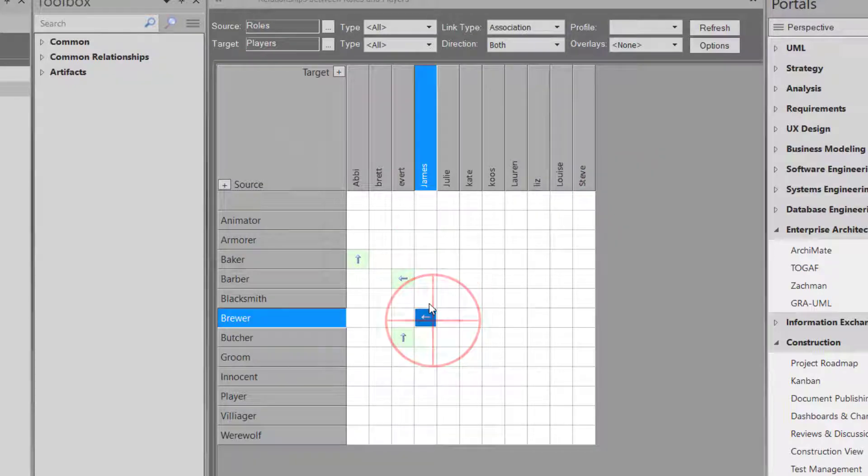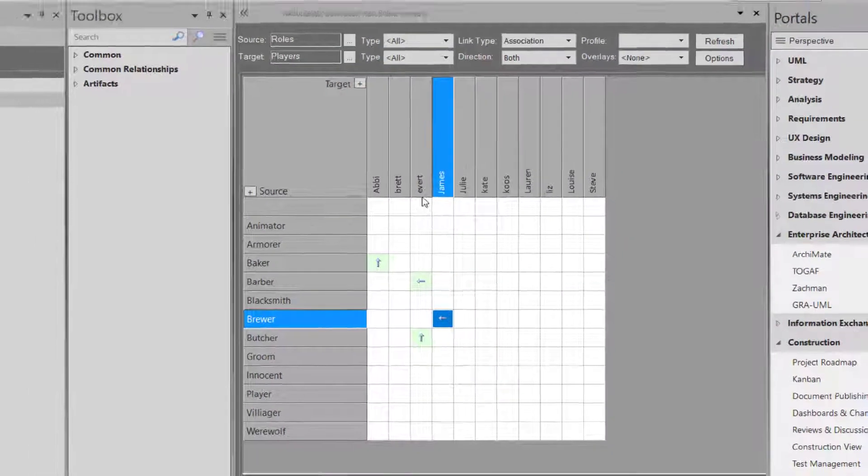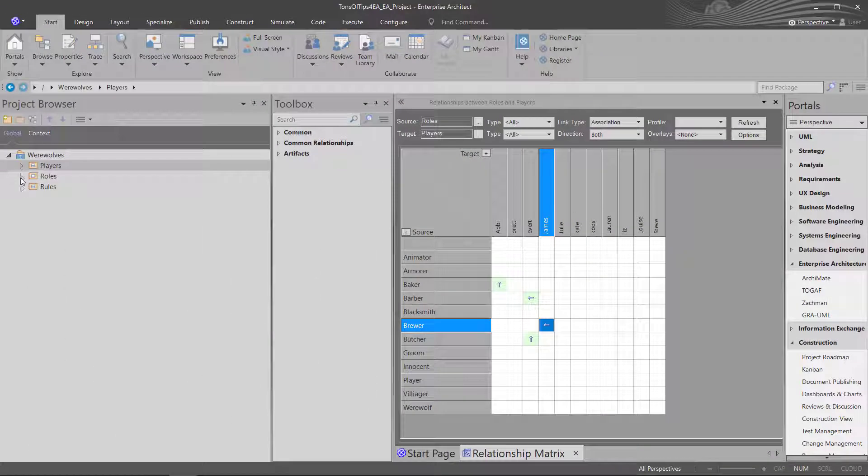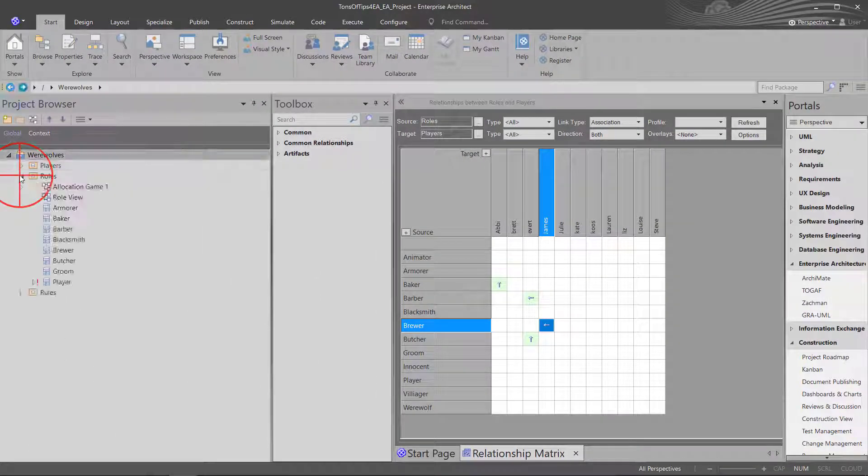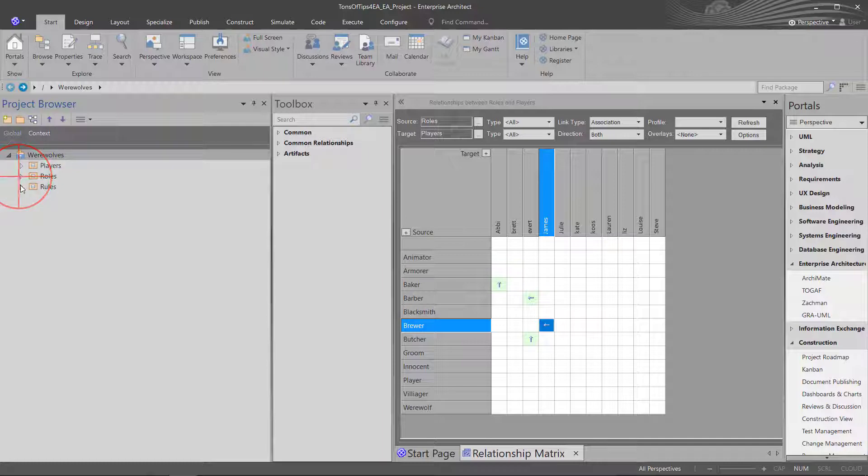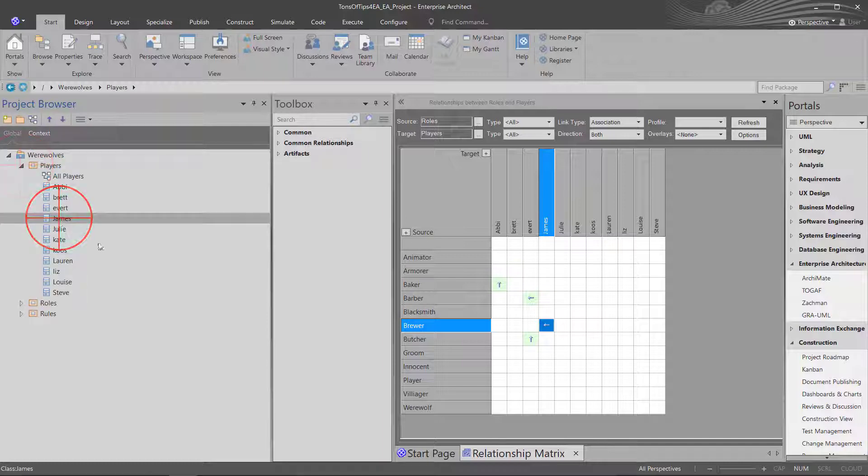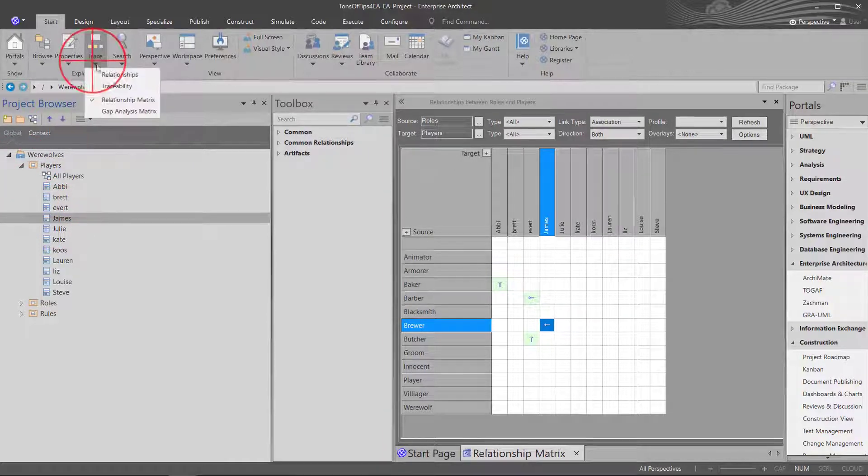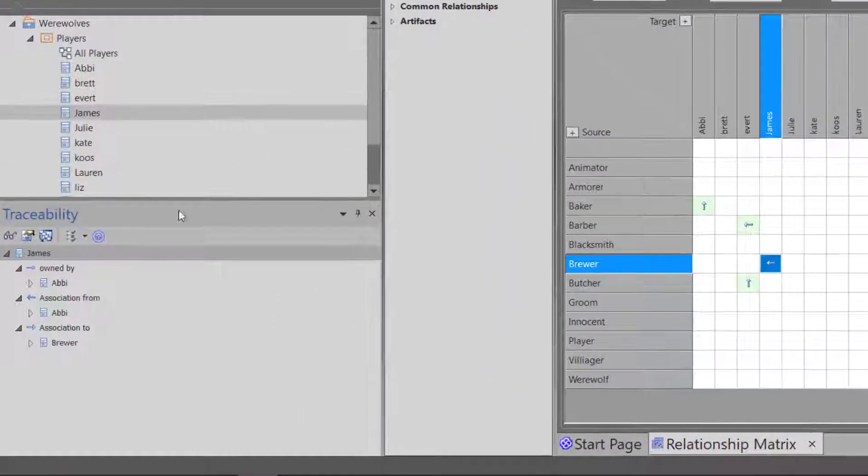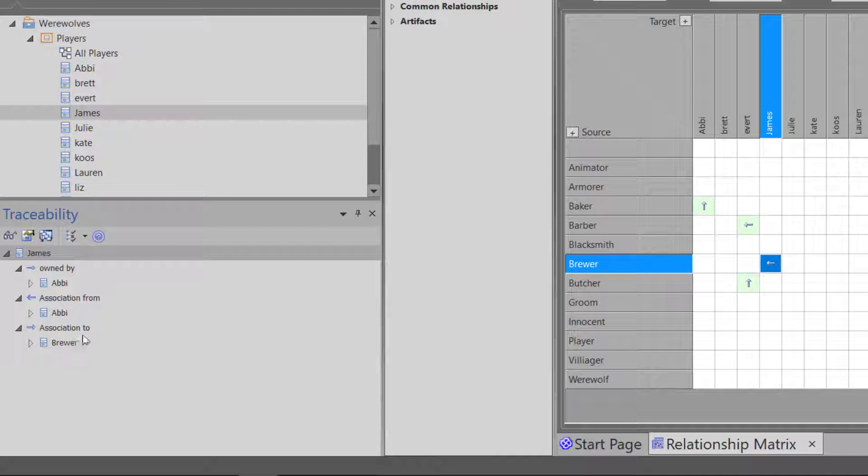So now you can actually see that I have—let's look at my name. So under roles for players for James, let's look at traceability. You'll see that I'm a brewer.